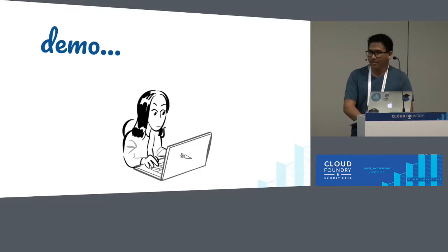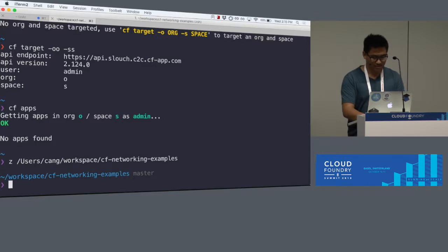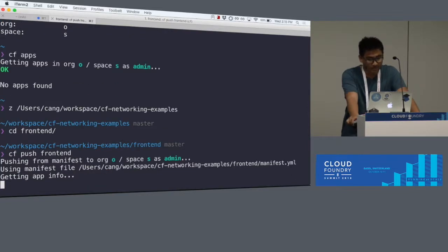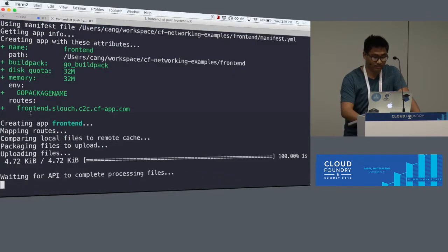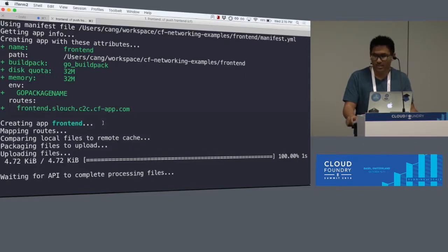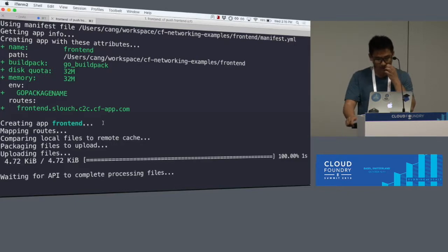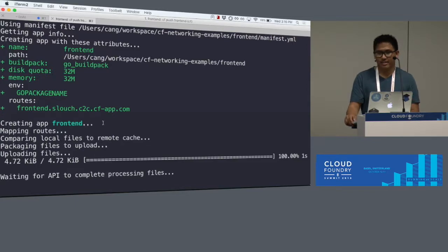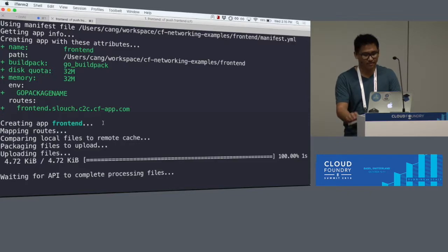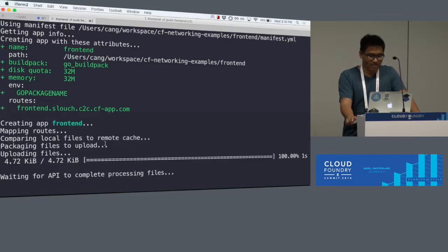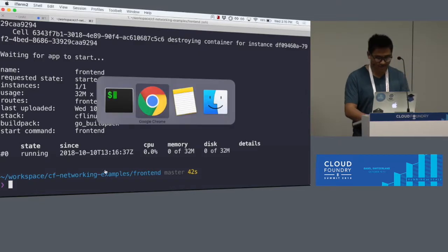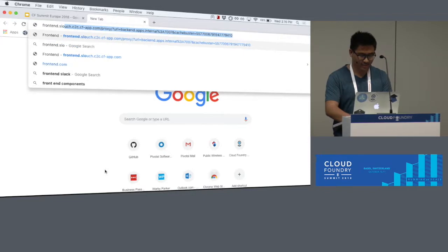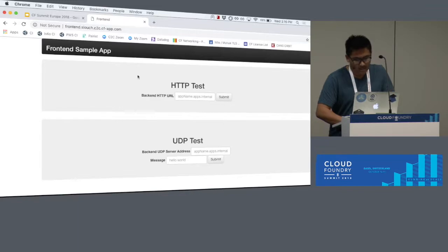And now I'll try to demo this. So first thing I'll do is push a front-end. Let's copy this route, and we'll give it a minute. If you want to try this yourself, I'm just using the CF networking examples repo on GitHub. All right. So let's try to go front-end.cfapps.com.